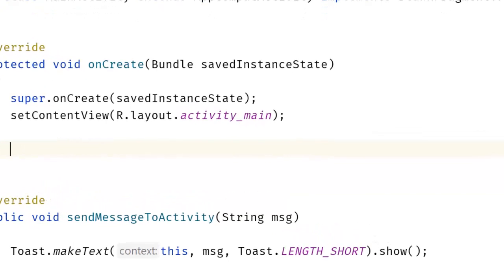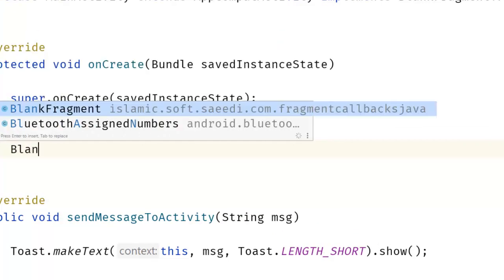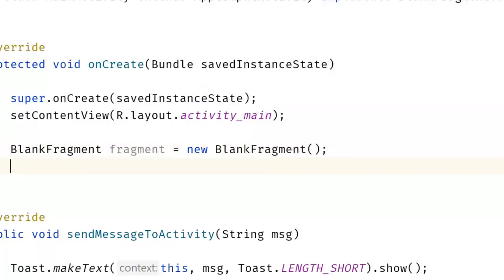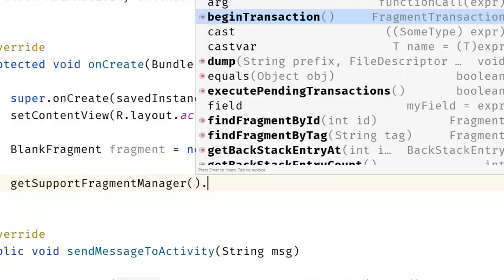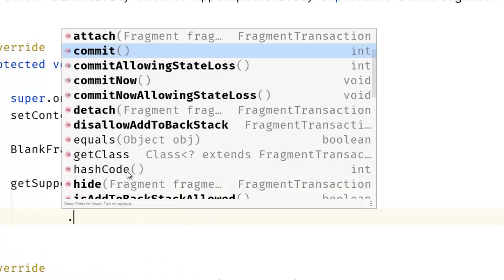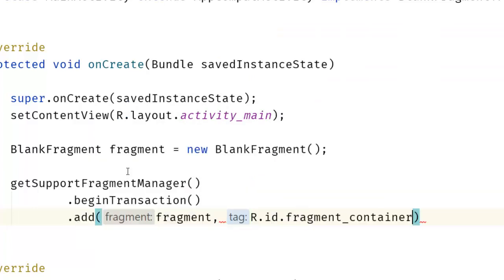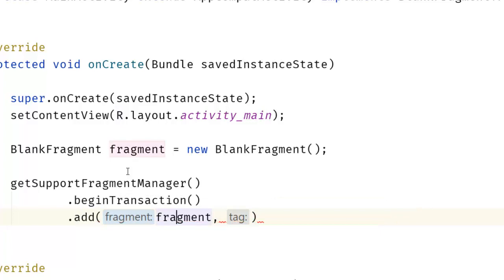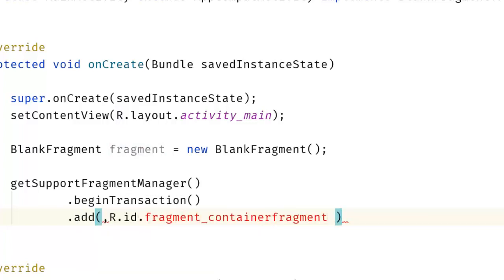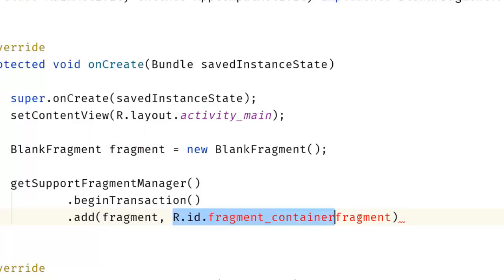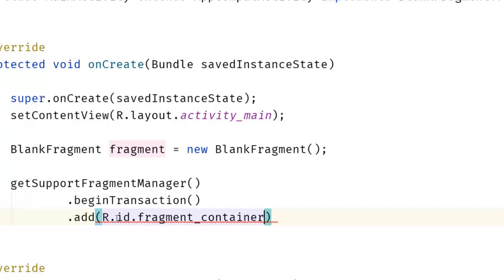Now I have to set the fragment in the FrameLayout. I will create a BlankFragment instance, then use getSupportFragmentManager().beginTransaction().add() with R.id.fragment_container and the fragment instance, then commit the transaction.